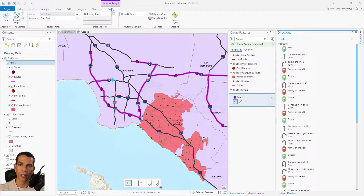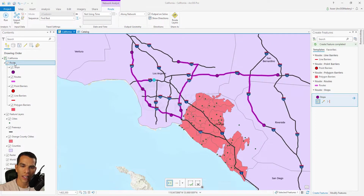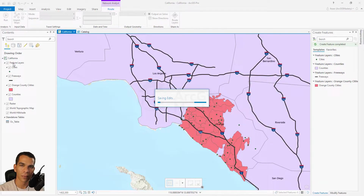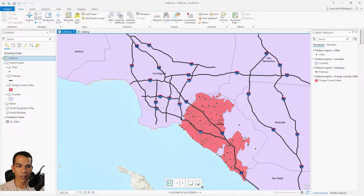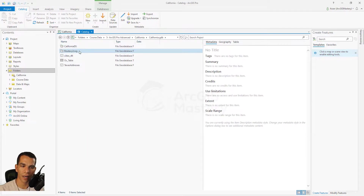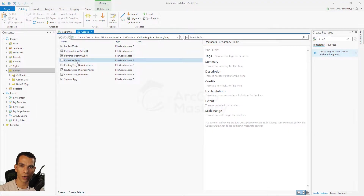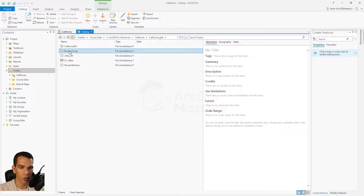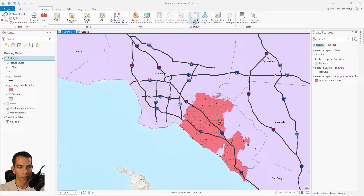That covers all the options for creating a new route. Now let's try service area and closest facility. Let's close the current panels. Note that when we created a new route, ArcGIS Pro actually created a new feature dataset inside our geodatabase containing the route itself. If you go to Catalog, refresh the geodatabase, you'll see a feature dataset with all the layers used for the route. Every time you create a new route, service area, or closest facility, ArcGIS Pro automatically creates a new feature dataset to save all that information.